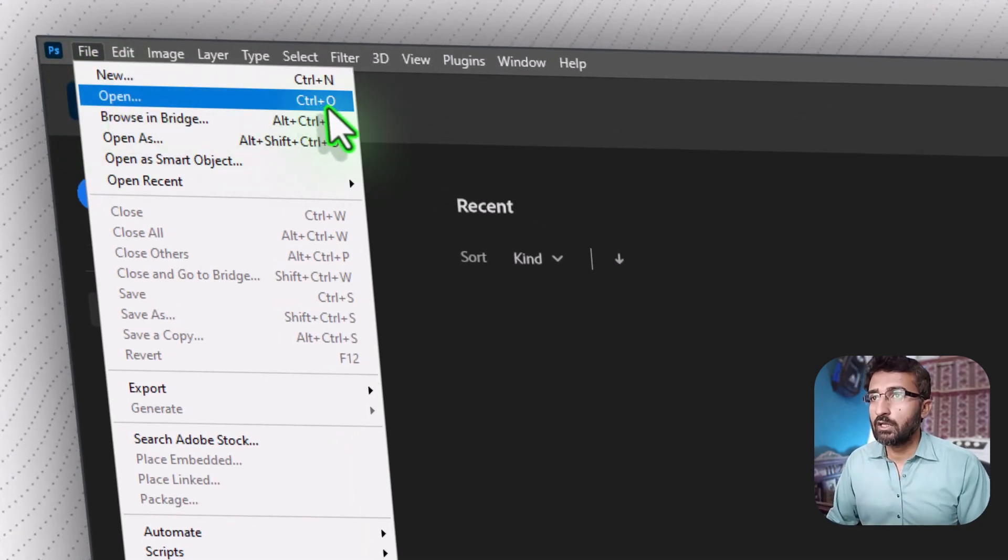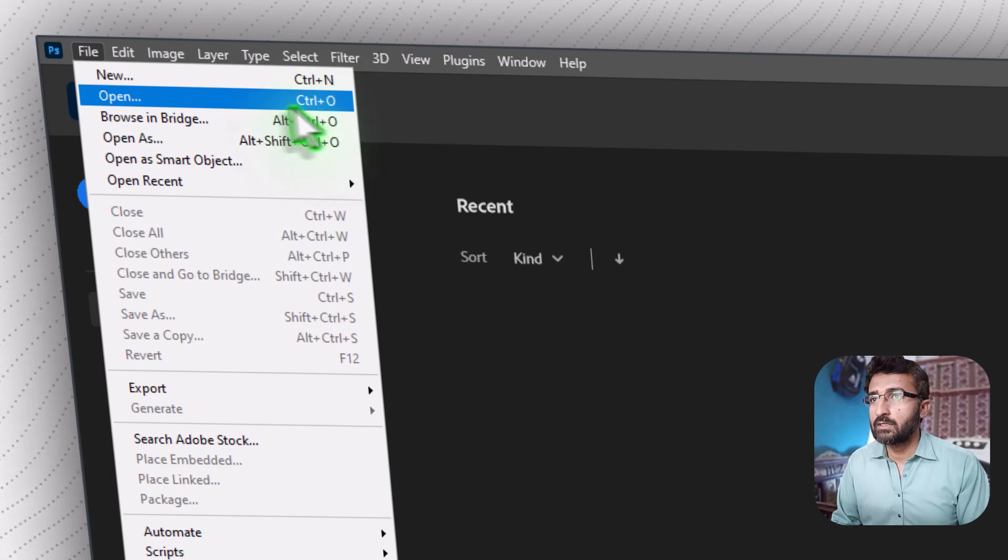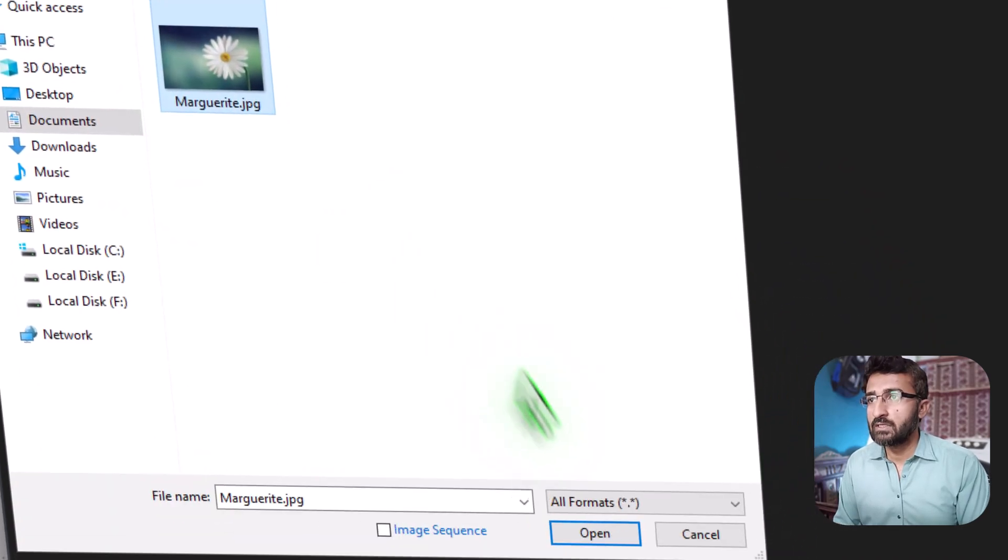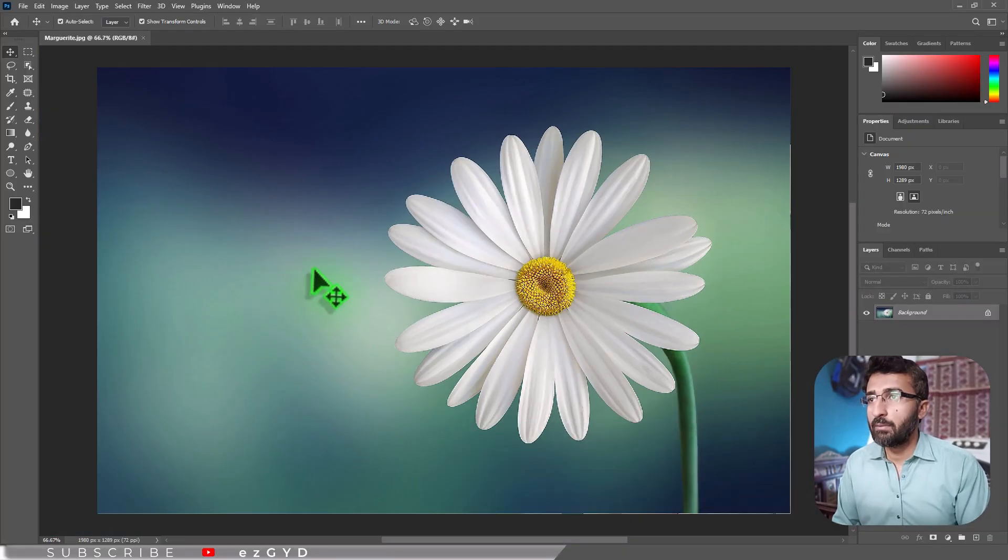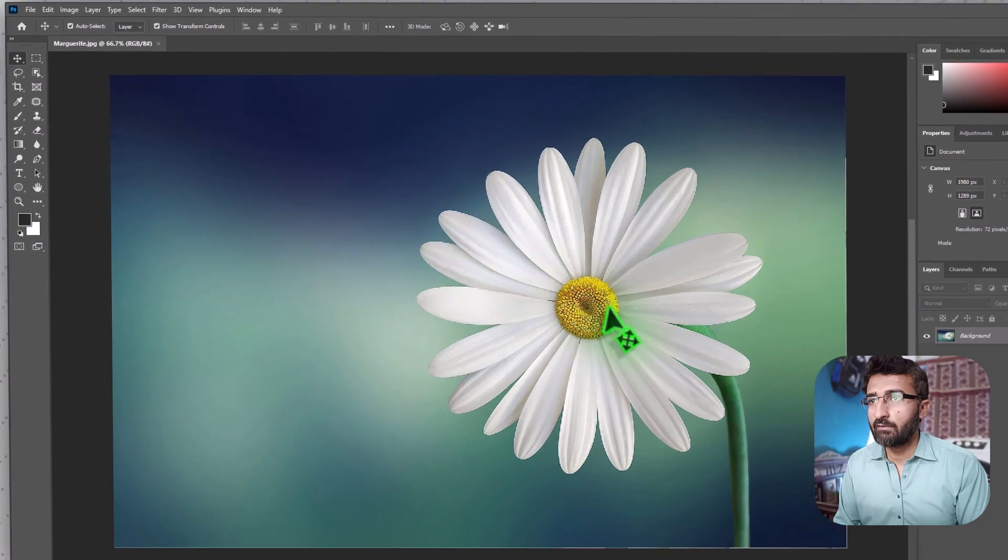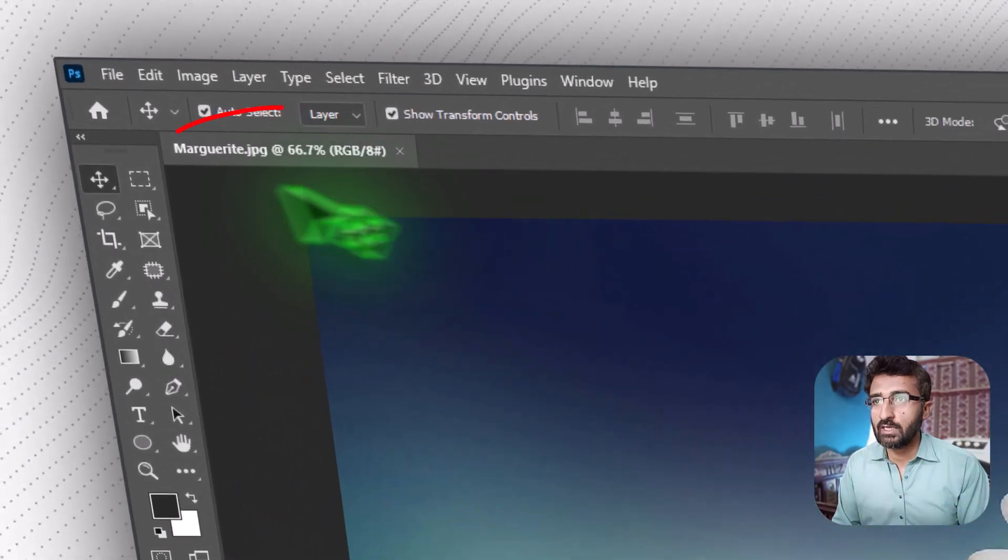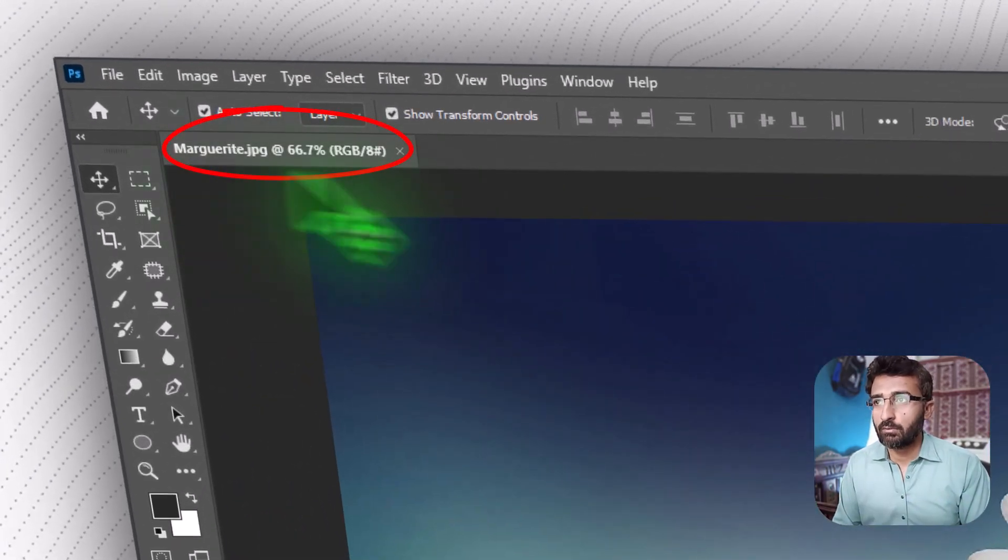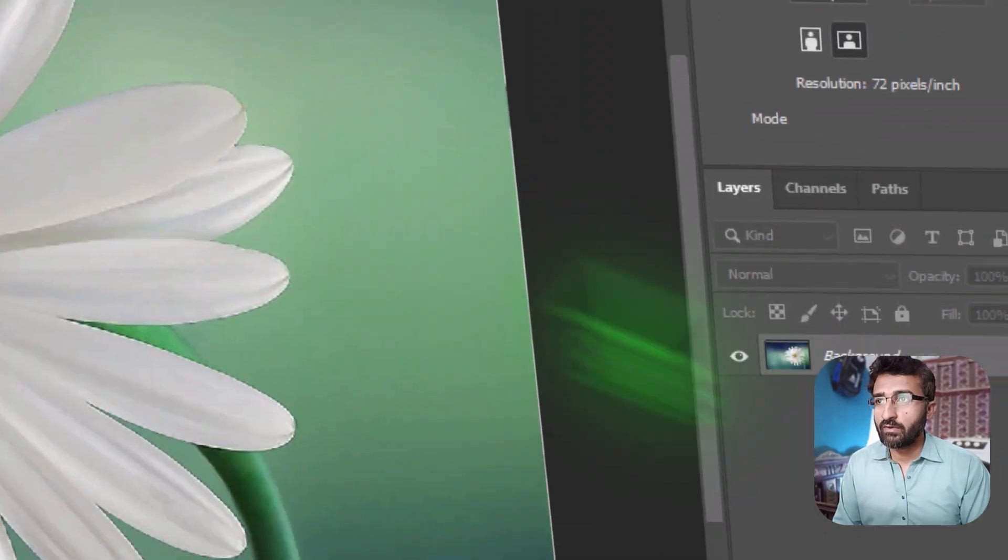Locate your desired image and click Open. The photo will appear on the main canvas and you should see it listed as a tab at the top.